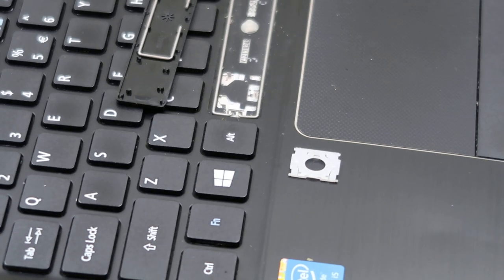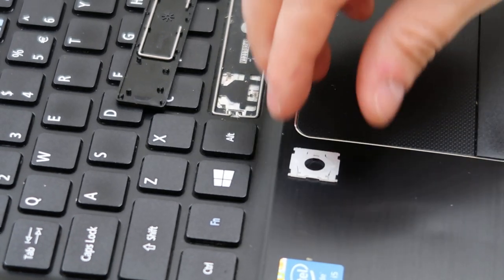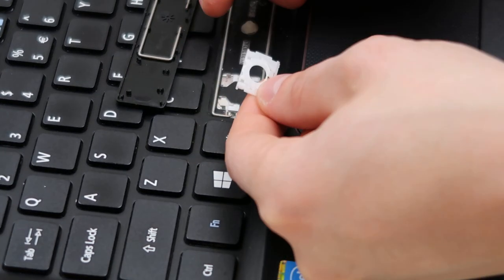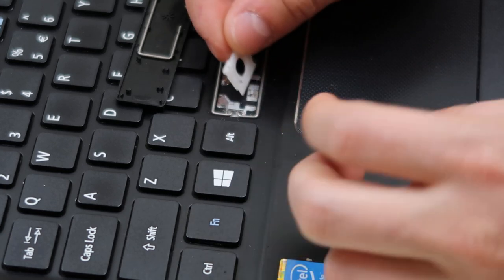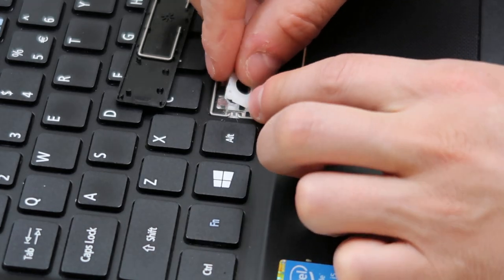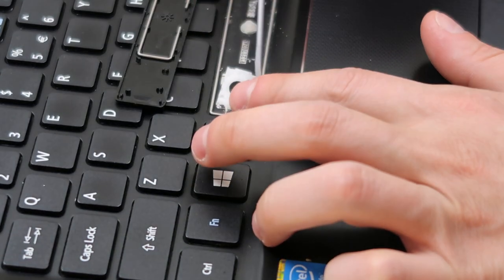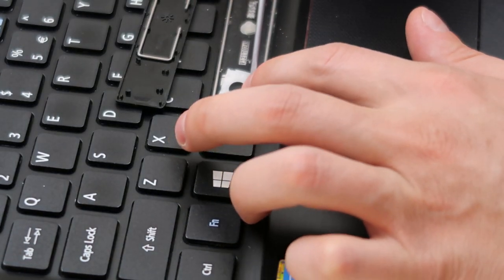Now to reinstall this, we're just going to go backwards. We took the top part off first. Now we're going to put the bottom on first. Just going to set that down, set that down back in there.